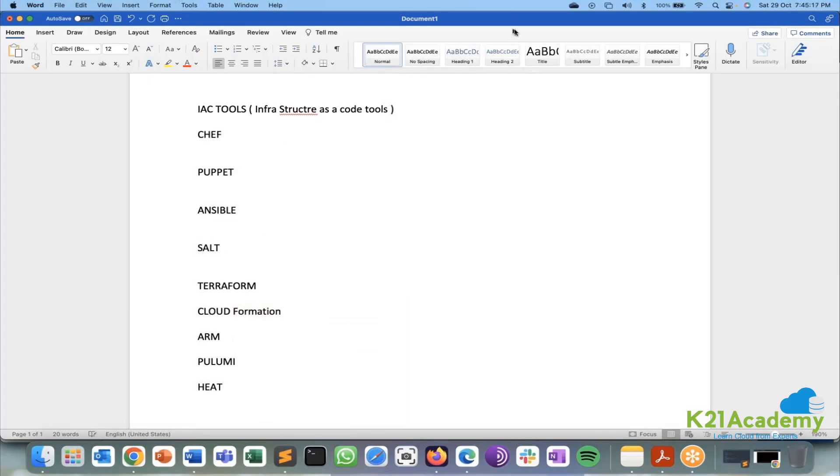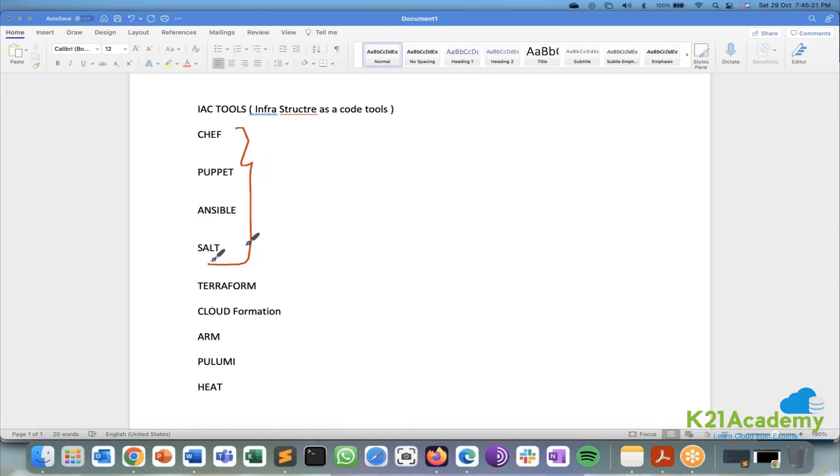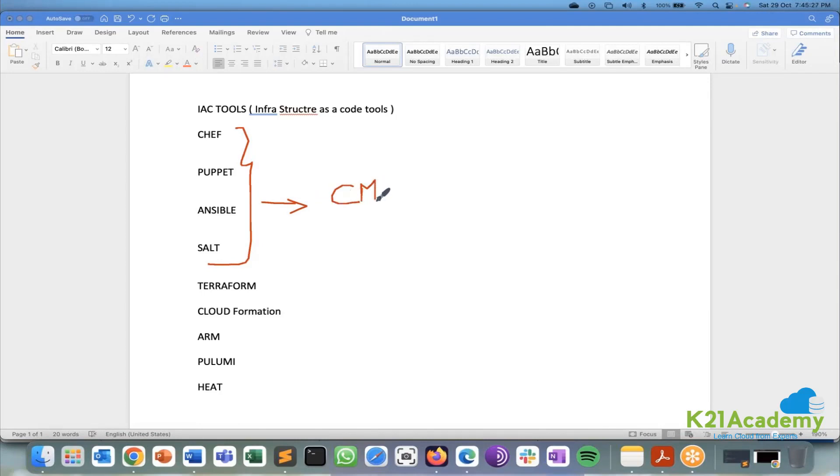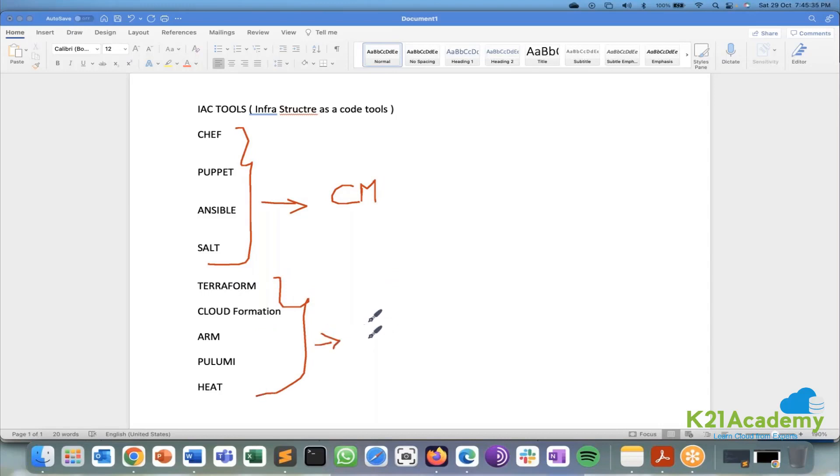In this the first four will fall under your configuration management. The second four or five is dependent on or it will fall under provisioning management.